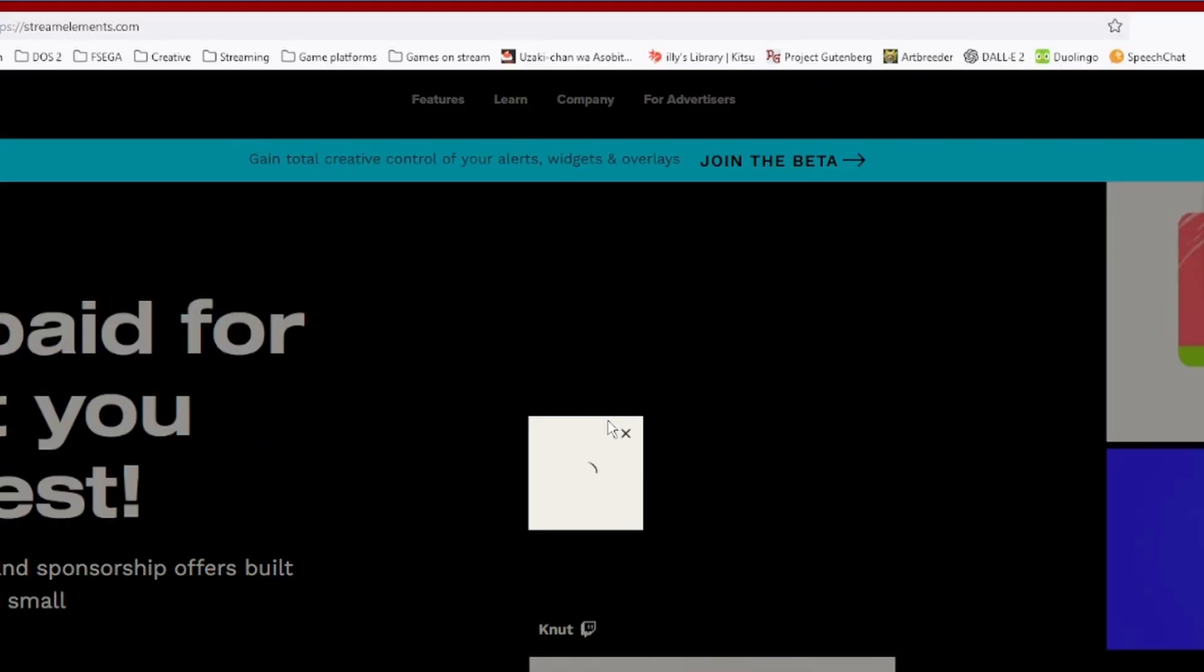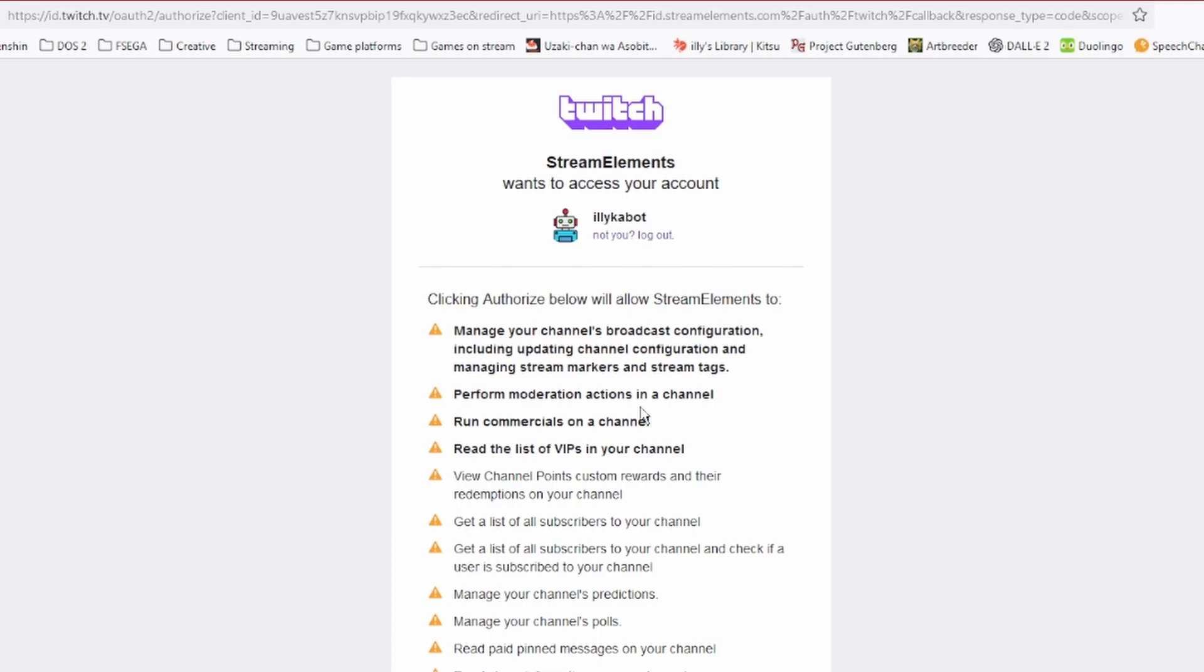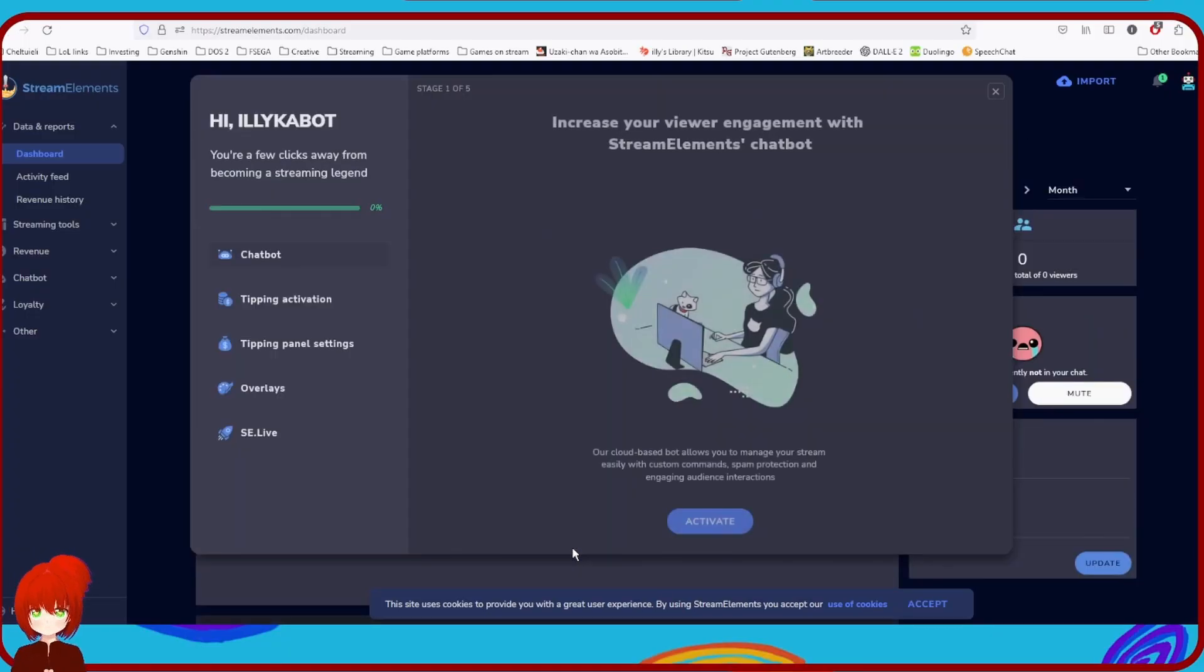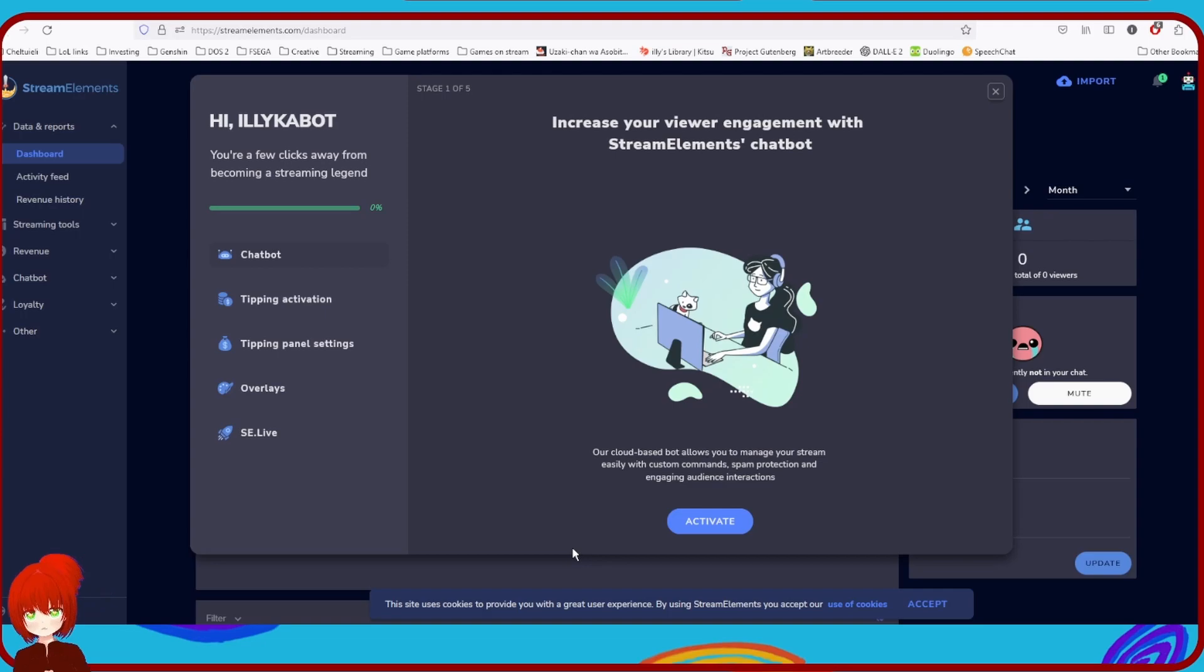Click authorize and as soon as you log in you will be prompted to activate the Stream Elements chatbot.